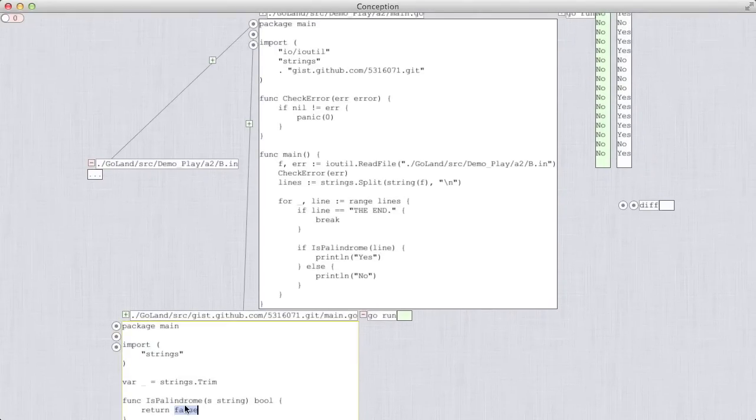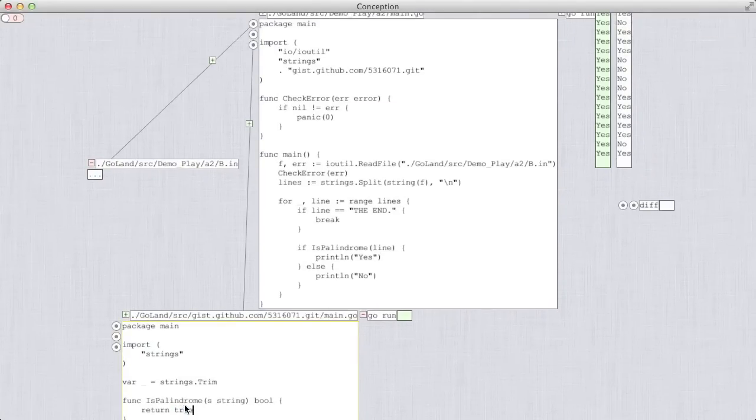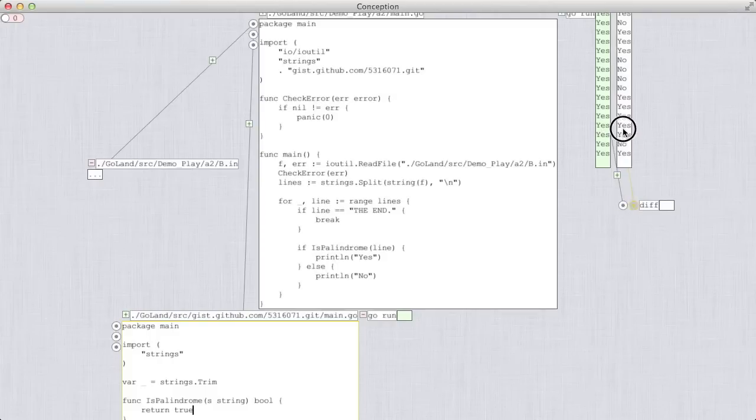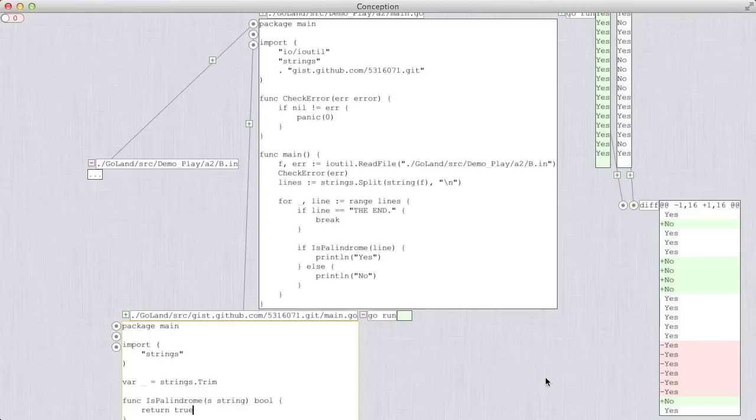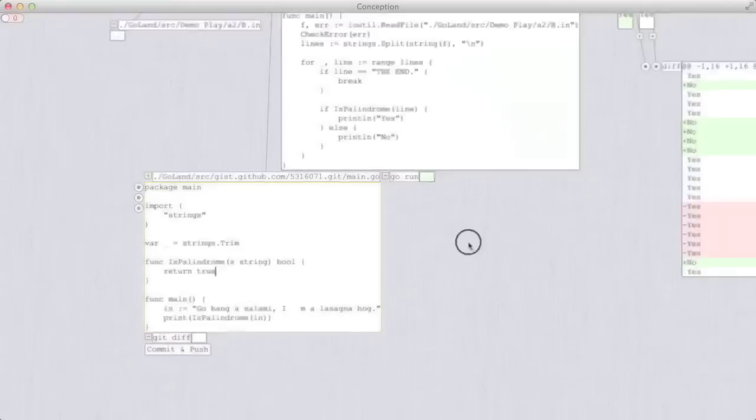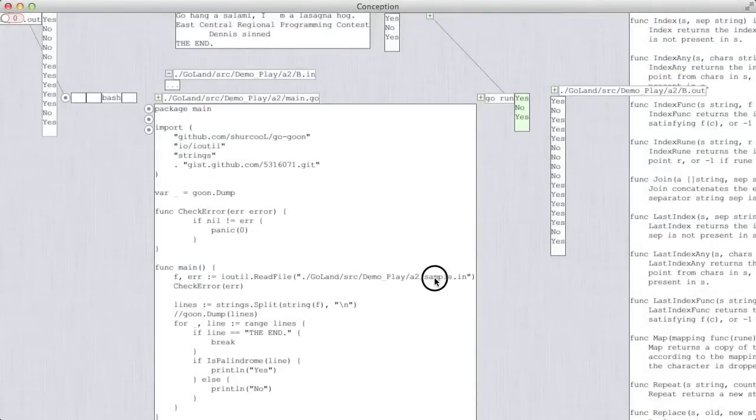If there's something that you want that doesn't exist yet, you can create it. If there's something you like but want to modify, you can change it. Conception is open source and free to use.